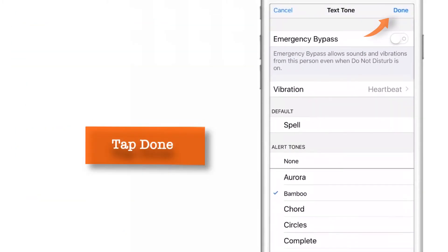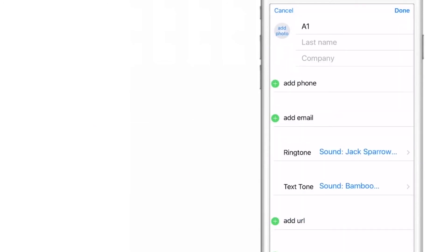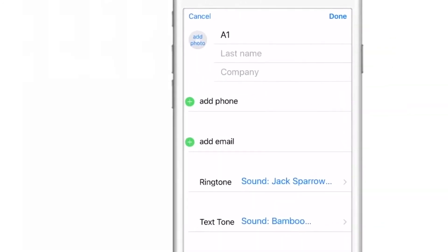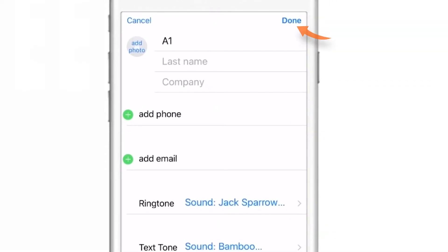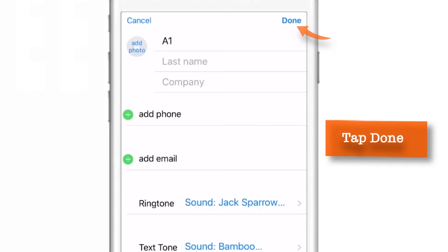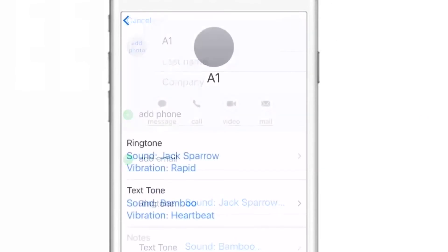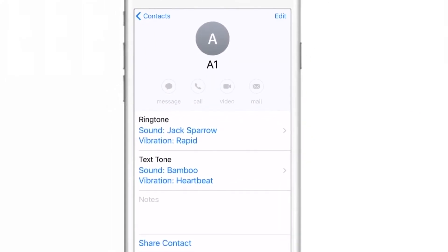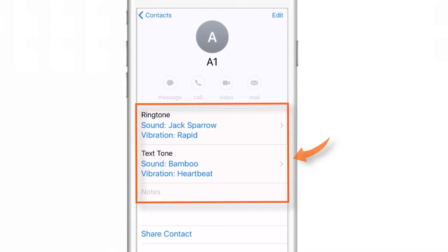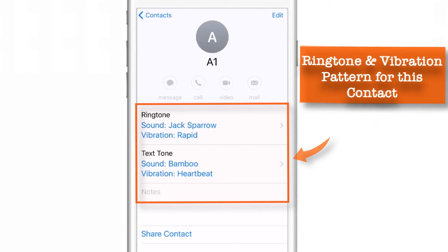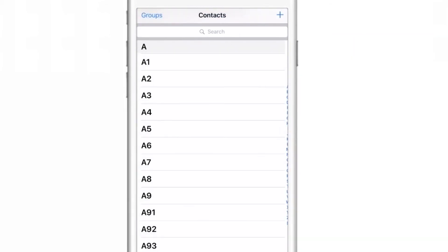Now I will press Done, as we have done setting up our vibration and ringtone pattern. And finally, tap on Done again to close the settings. Now as you can see here, earlier this field was empty, and now it is showing the particular ringtones and vibration patterns that we have set up for this particular contact.